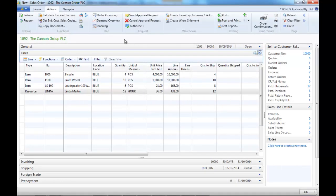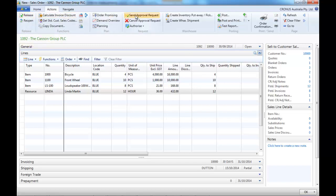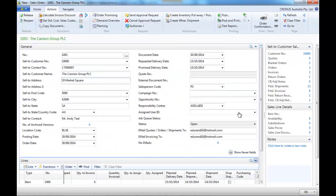Then depending on if you use the approval process or not, you would release or send approval request, which would change the status.